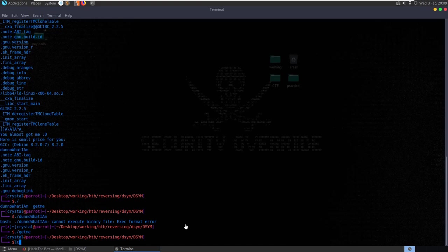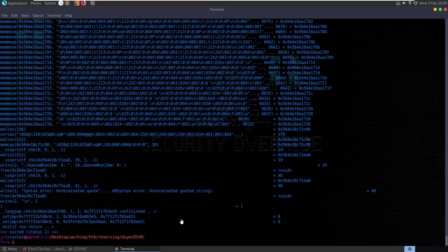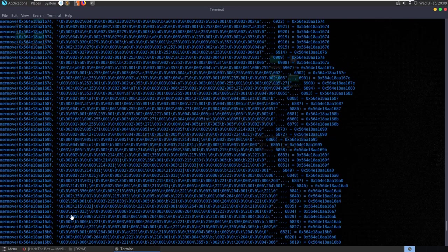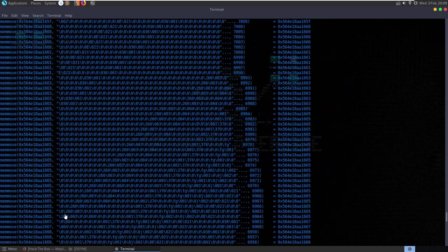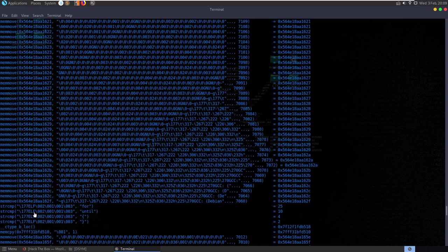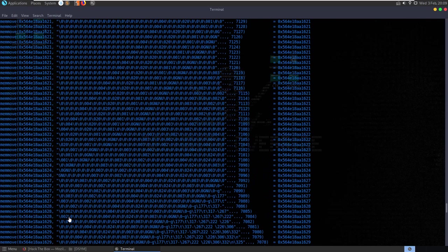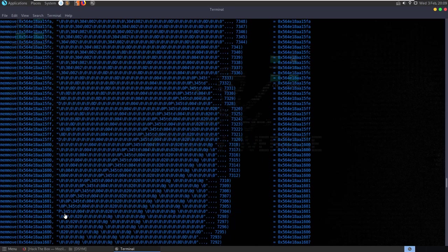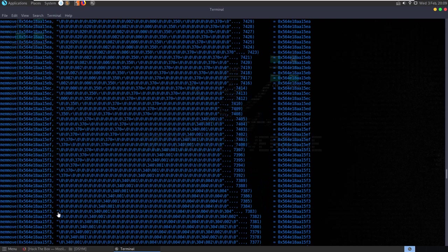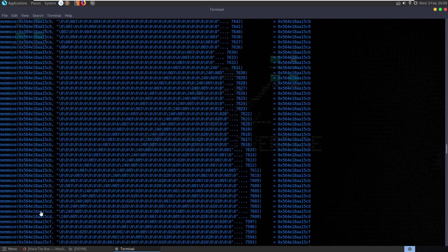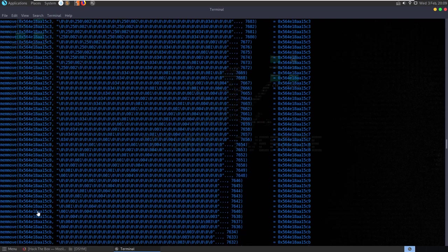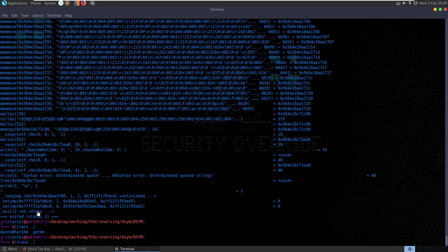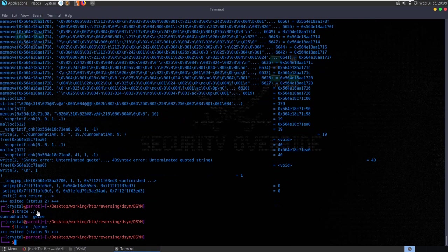Let's try and run ltrace on 'don't know what I am'. We see some stuff happening here, some string compares, looks like a loop. Let's try with 'get me' and we just get exited straight away.